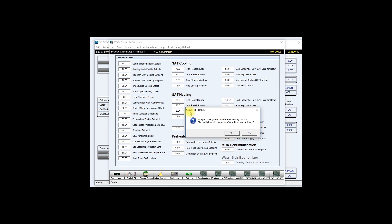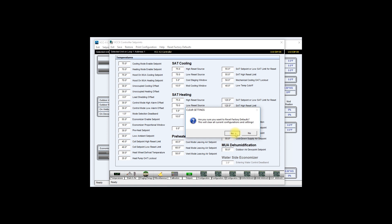This will open the clear settings and it will ask you are you sure you want to reset factory defaults, and it will also warn you this will clear all current configurations and settings. If you want to continue, go ahead and click yes.